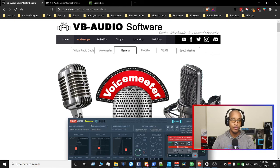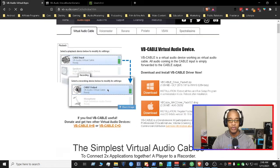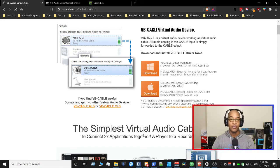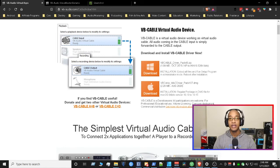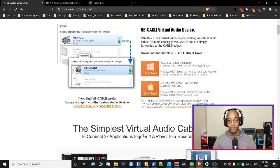Once you reboot, you want to go to the virtual audio cable and grab that. Install that application and reboot as well. So the sequence is: install Voicemeeter Banana, reboot, install the virtual audio cable, reboot.